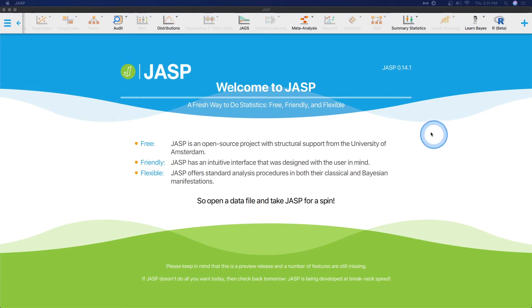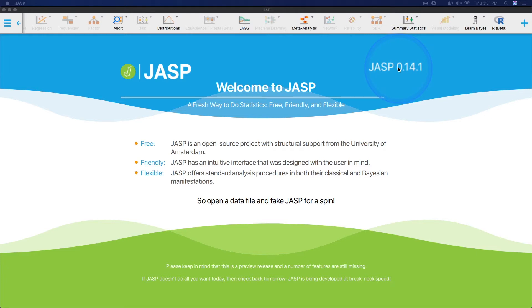Before we jump into any of the data, I want to go ahead and share that I am using JASP 0.14.1, which is the current build that is available from JASP-stats.org. So let's open up some data and model it visually.